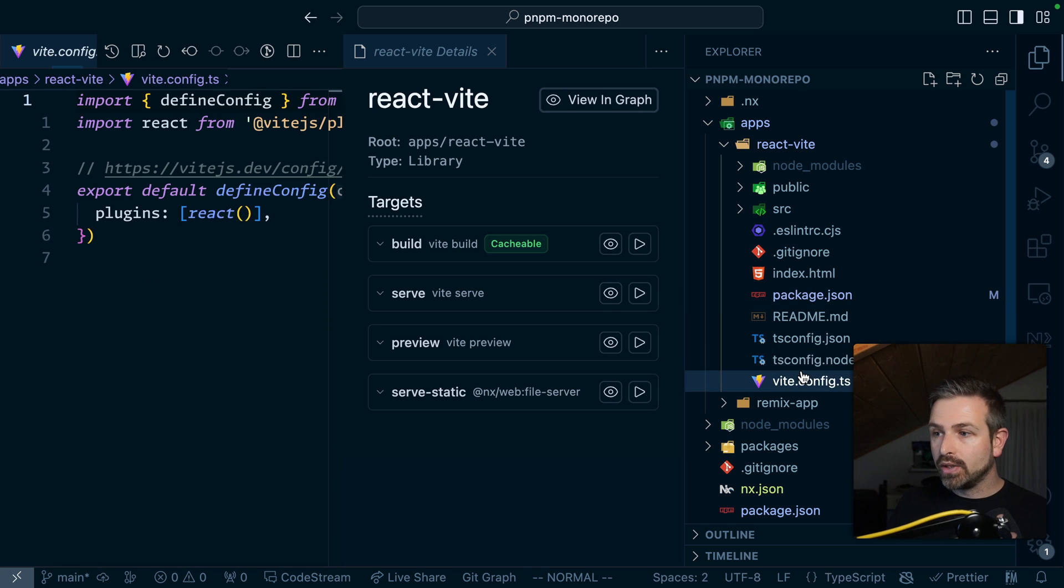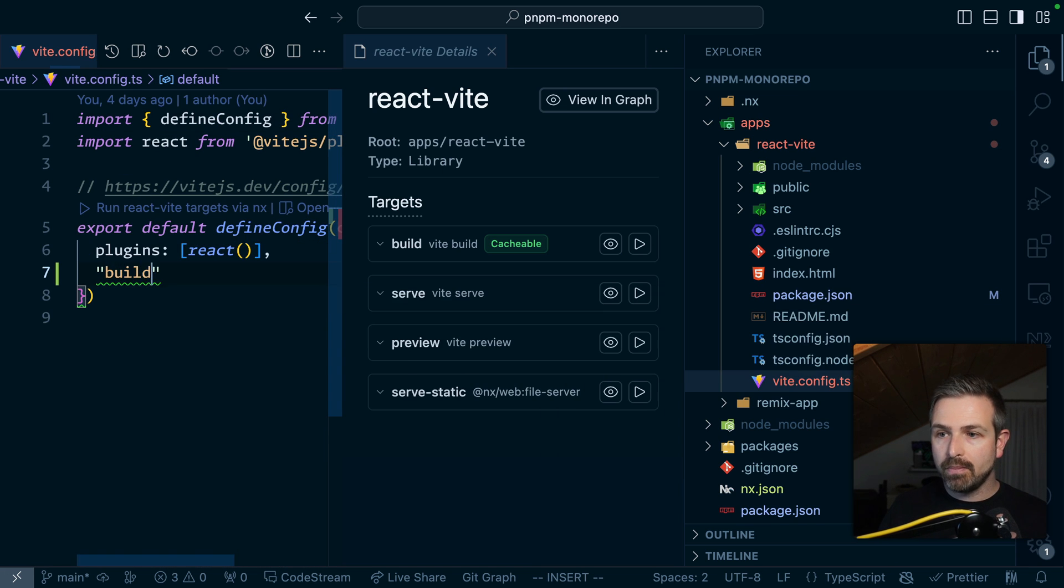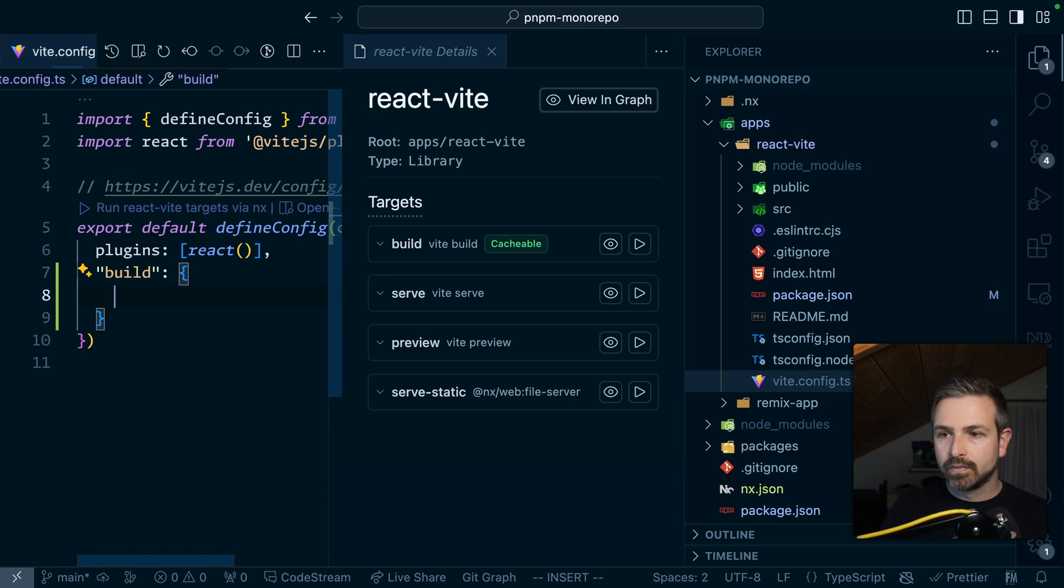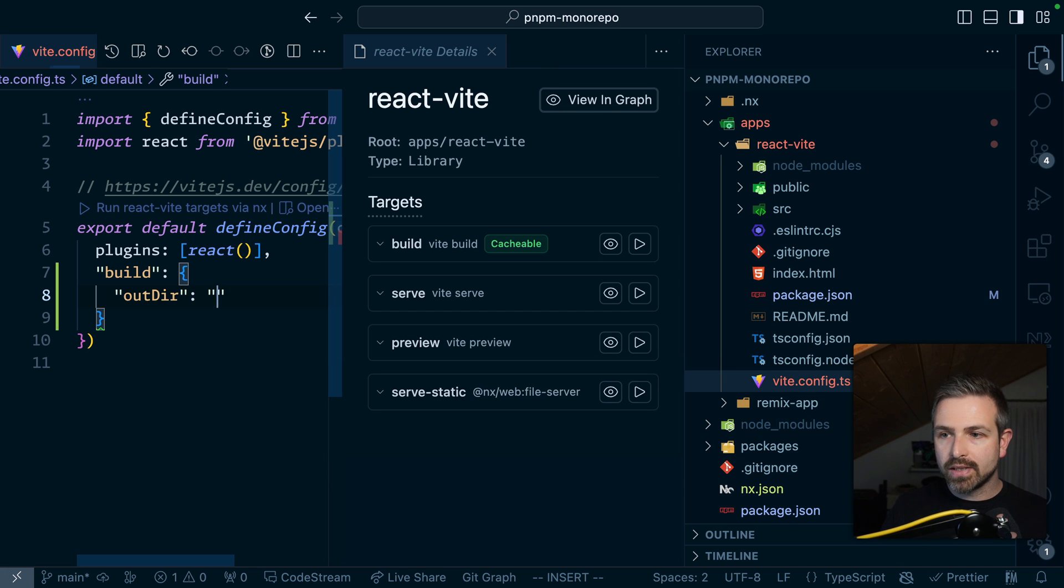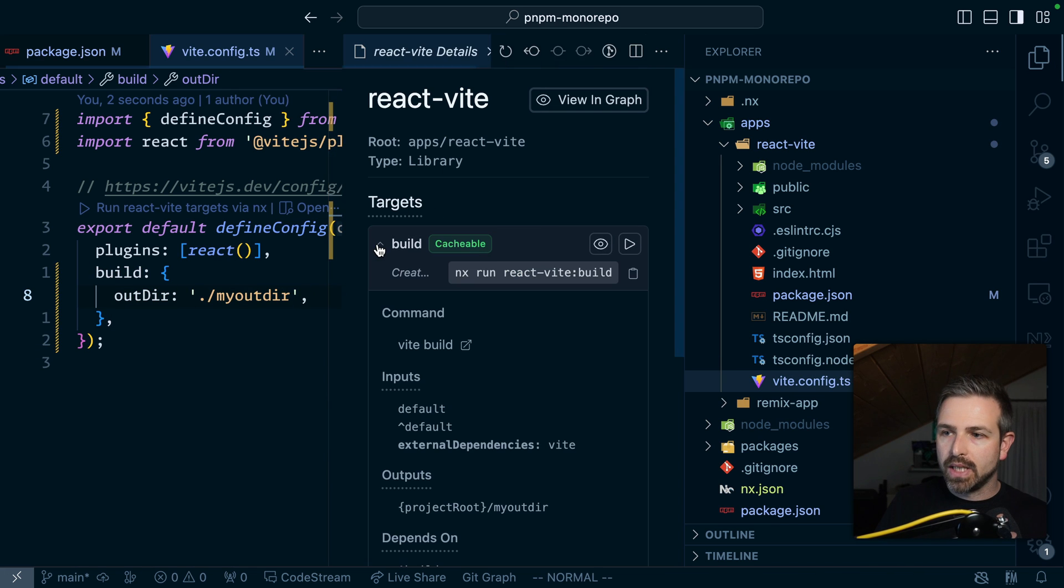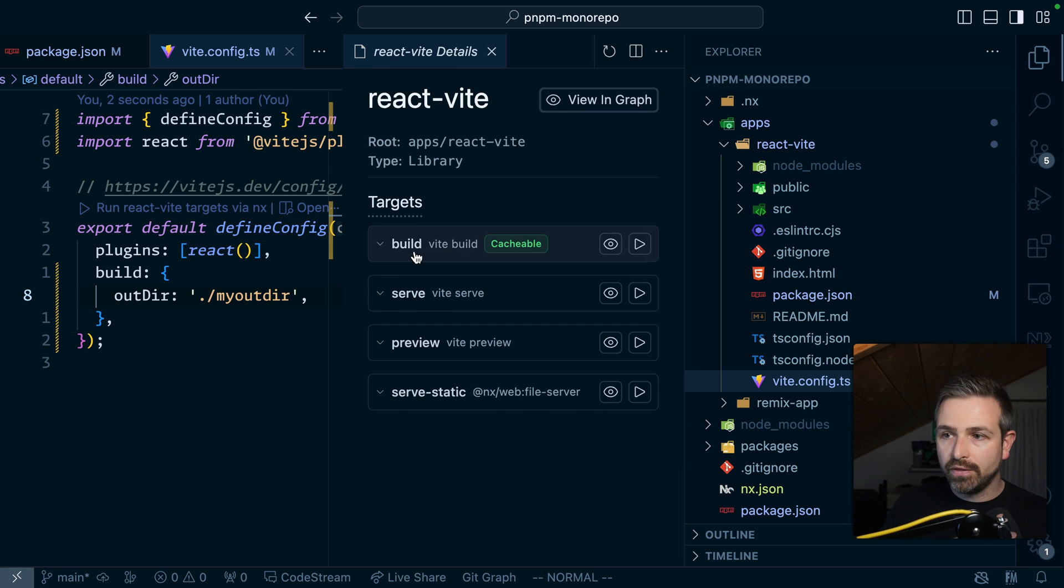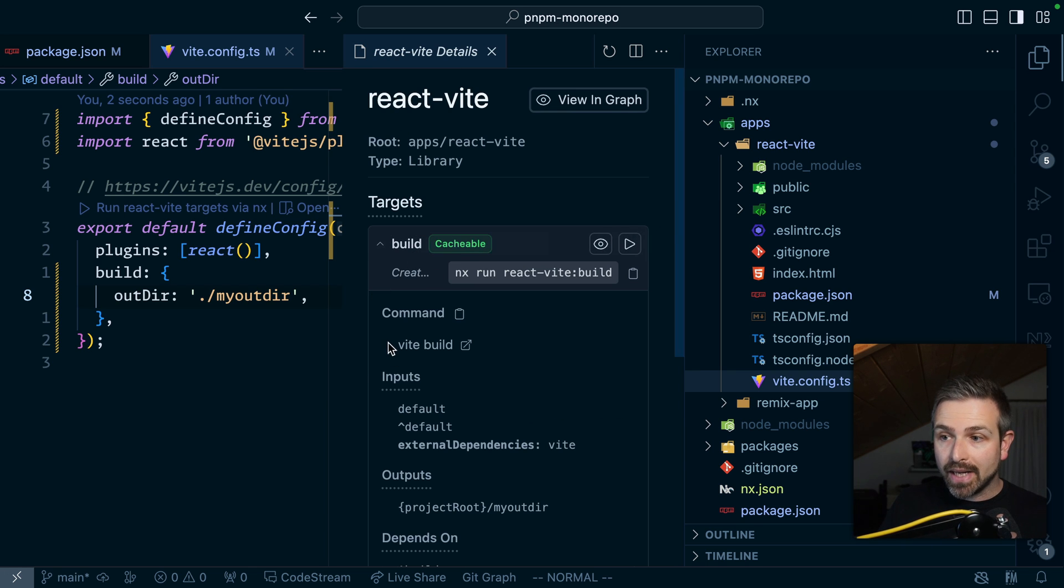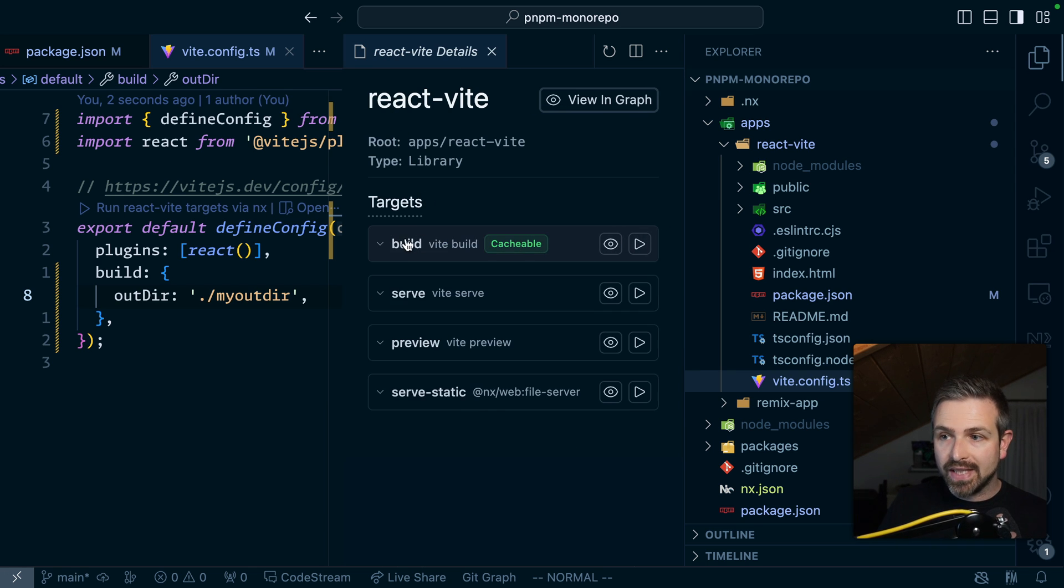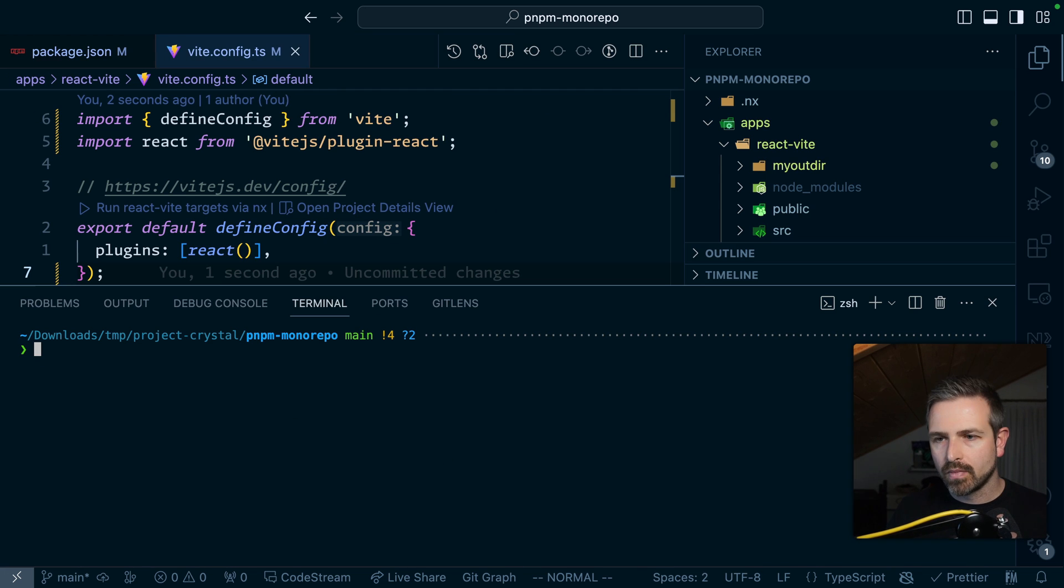So again all the things are in sync. If I go here in my Vite plugin and add here a build out there this still works the same way meaning that in here this will be automatically reflected on the build config. The build target again just refers to the Vite CLI but also configures all the caching for me.